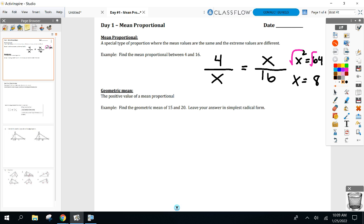Eight is fine, but what other number do you get when you take the square root? The negative — right, the negative. Look: plug in negative eight — negative eight times negative eight is positive 64, it still works. So the answer here would be plus or minus eight.